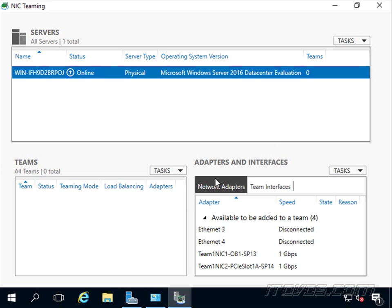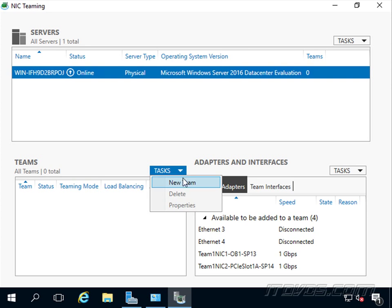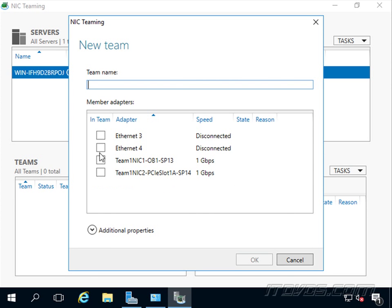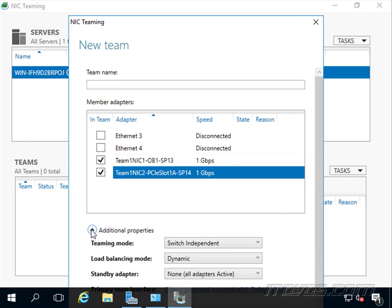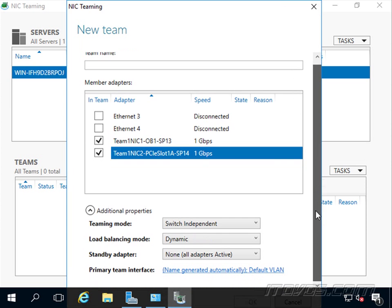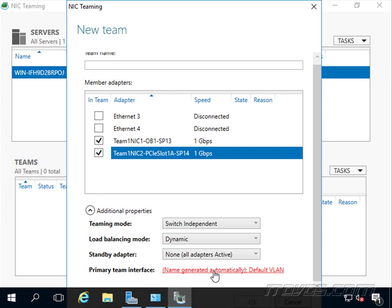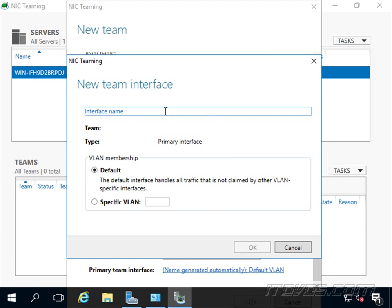Let's create our team. I'm going to go to Tasks, New Team, and there are our two NICs that we want to use. There are some additional properties down here - if I scroll down there's a teaming mode, load balancing mode, and standby adapter, which we'll be talking about in a bit. For the primary team interface, if I click on this we can give it a name; by default it's automatically generated.